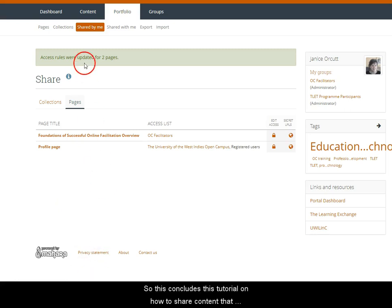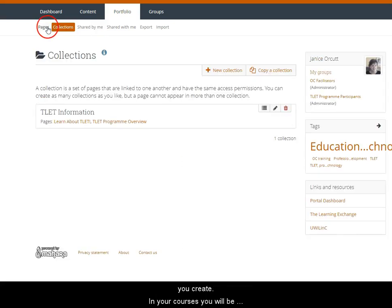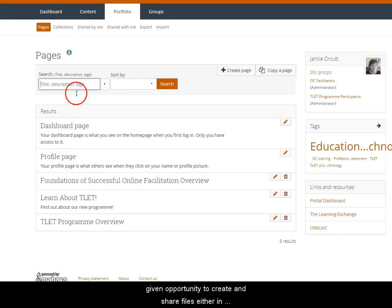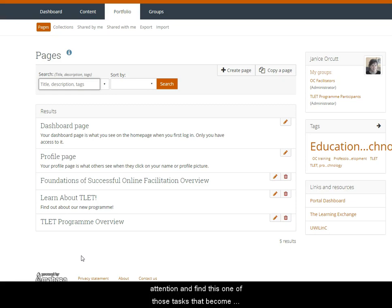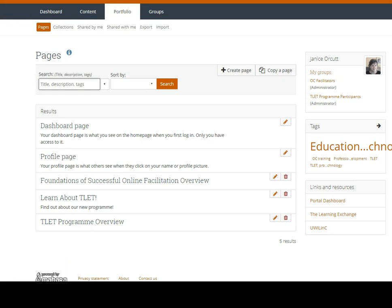This concludes this tutorial on how to share content that you have created in your ePortfolio. In your courses you will be given opportunity to create and share files either in collections or individually, so I hope you have paid attention and find this to be one of those tasks that becomes second nature to you. Thank you for listening.